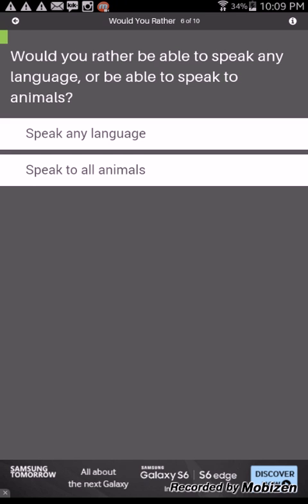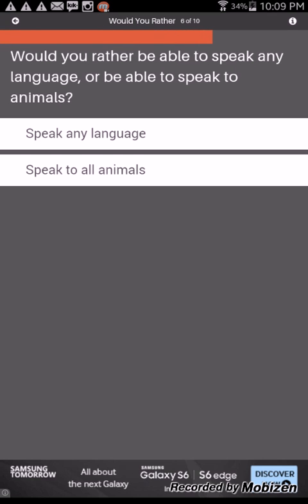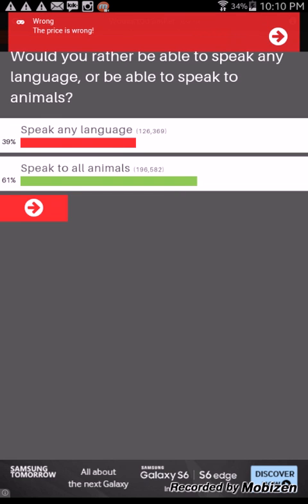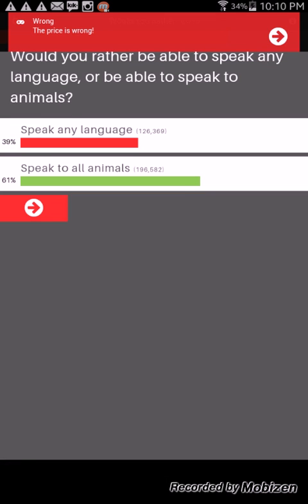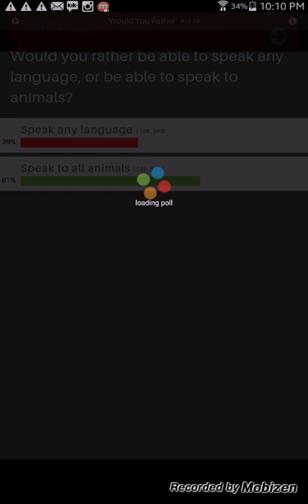Would you rather be able to speak any language or be able to speak to animals? I would rather speak any language because I always want to learn, for some reason I always want to speak Spanish but I never got a chance. I always want to speak to animals. Let's see. Speak the language. Well we got that wrong, actually people do want to talk to, speak to animals and animal talk.